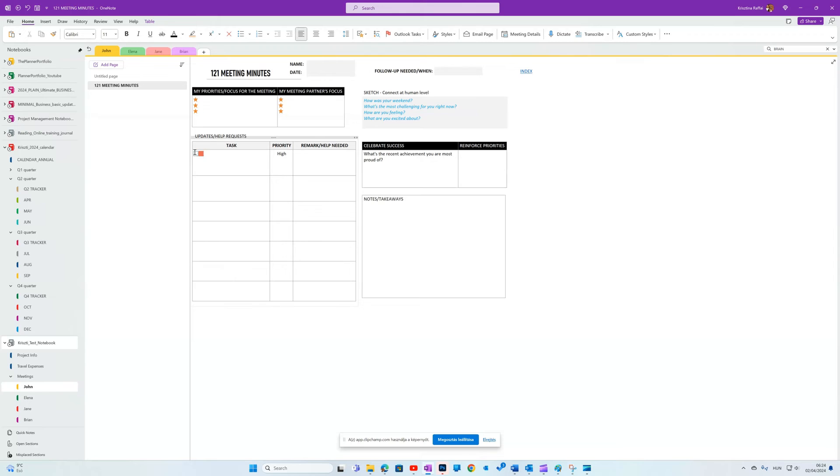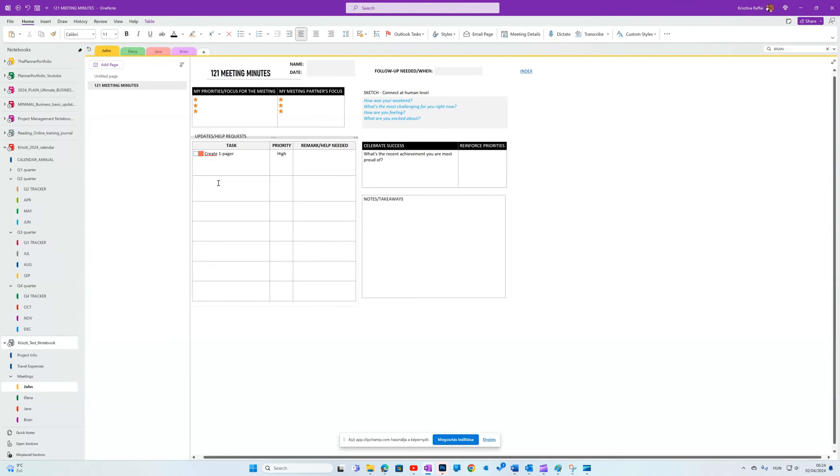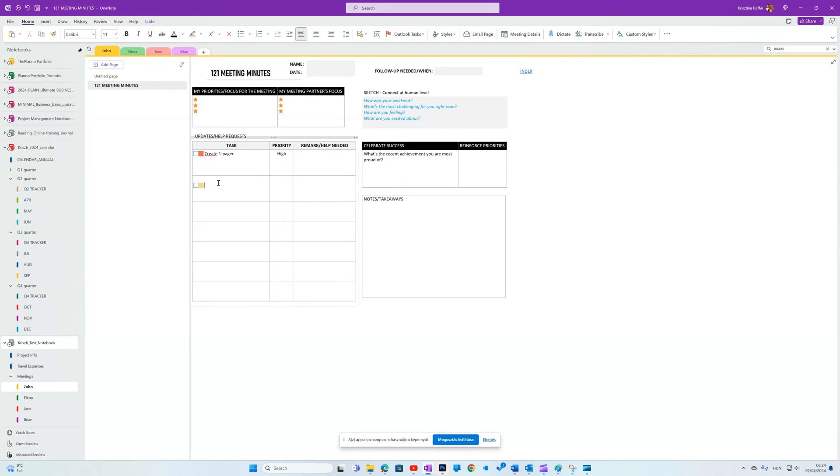You can have more than one tags assigned for a text. Create one pager. I'll add another in progress task. Update budget for April.